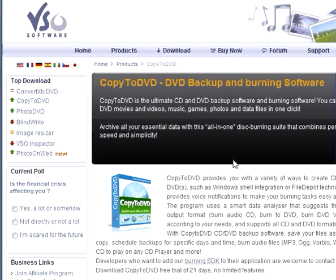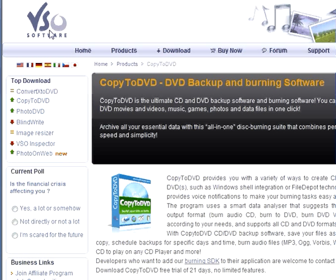Hello. I'm going to go over how you can burn a Video TS file with Copy to DVD. This software here on the VSO software website.